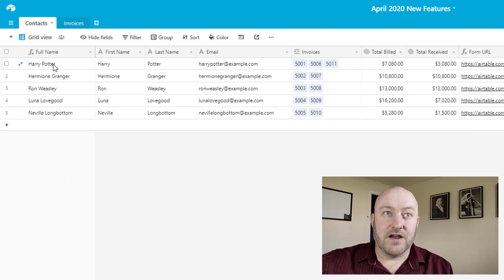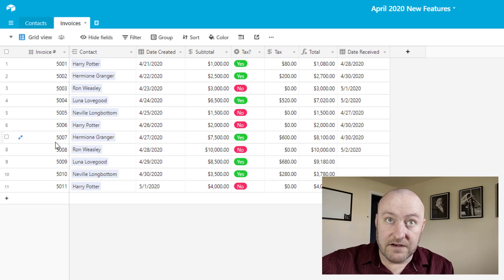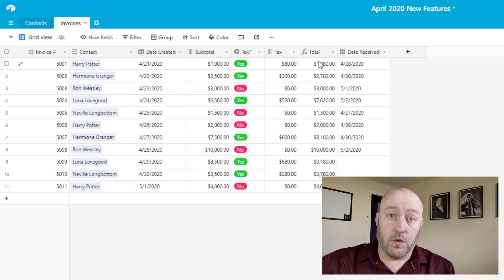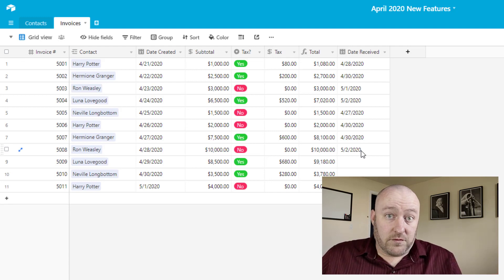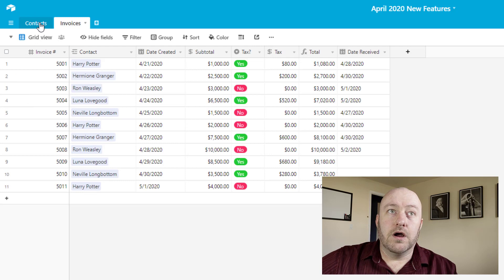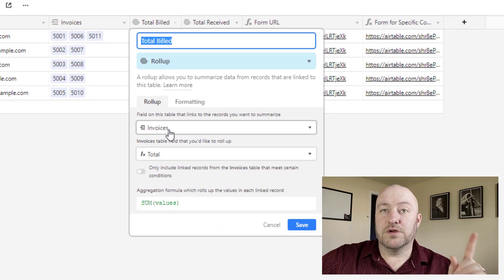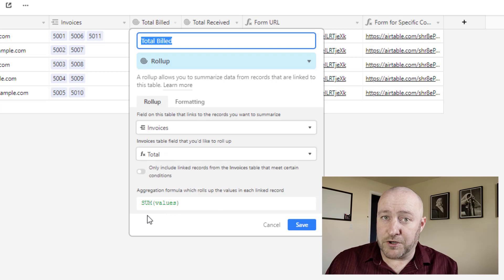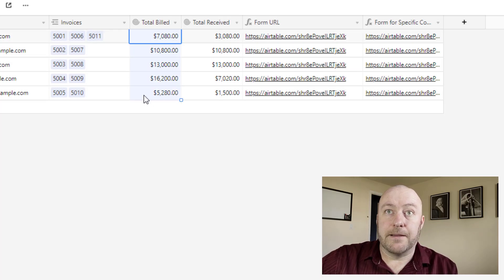We've got a contacts table here with five different people in our database, and then a bunch of invoices. The invoices are linked to a contact, and a contact can have more than one invoice. On the invoice, we're tracking what date it was created, the subtotal, the tax if there is tax, the total, and whether we received it and if so, what date. So if we haven't marked it as received, we haven't received the payment yet. We've got three invoices — one for Luna, Neville, and Harry — that have not been received. On the rollup back at the contacts, we're looking at the connected relationship to invoices and the total amount for each invoice using a sum. That's pretty cool — we could always do this before, adding up all the invoices assigned to each person.